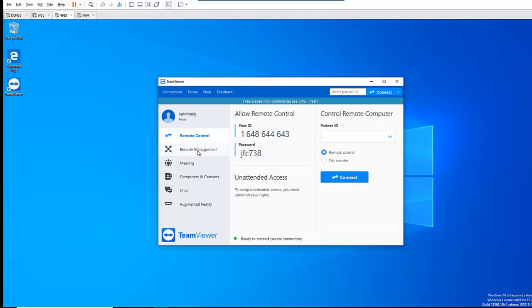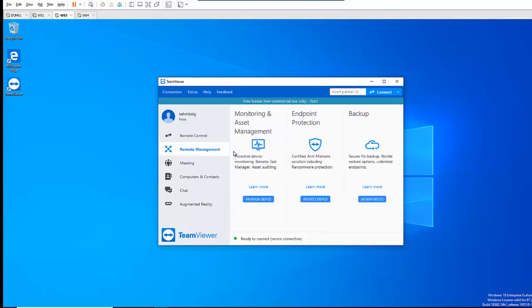So here, if I go to Remote Management, you see we have some other possibilities to actually monitor and do asset management, and also restore endpoint protection on computers. From there, we can monitor the endpoint protection on the computer. We can also secure files and backup files, with a restore option for unlimited endpoints from TeamViewer as well.